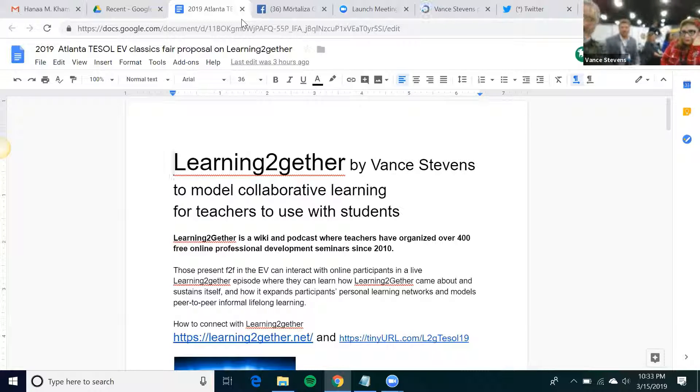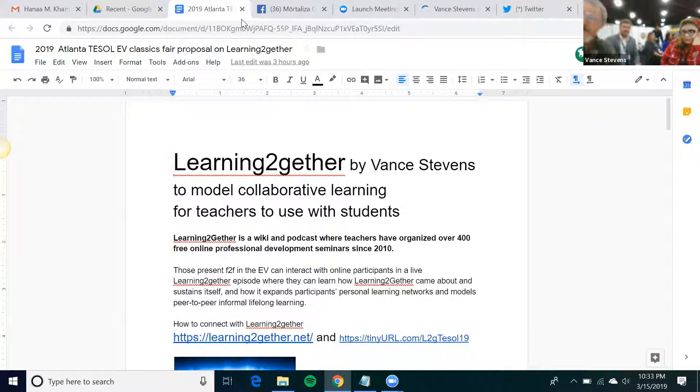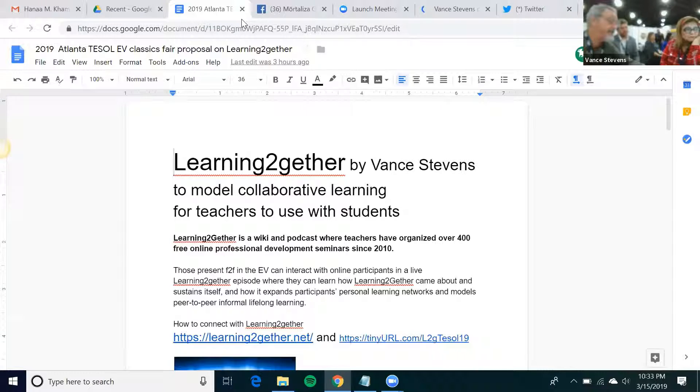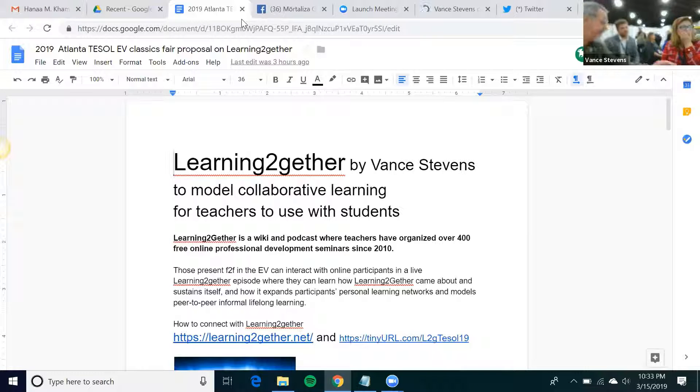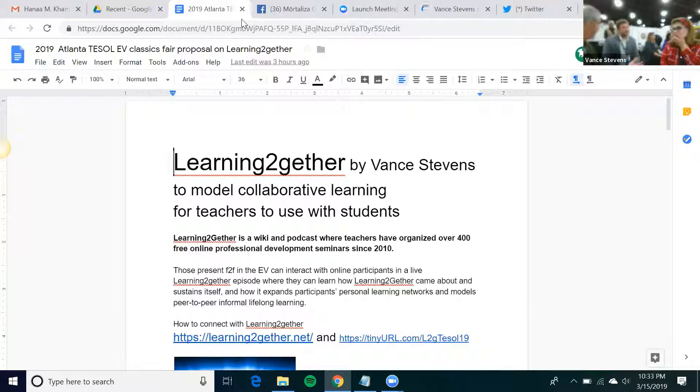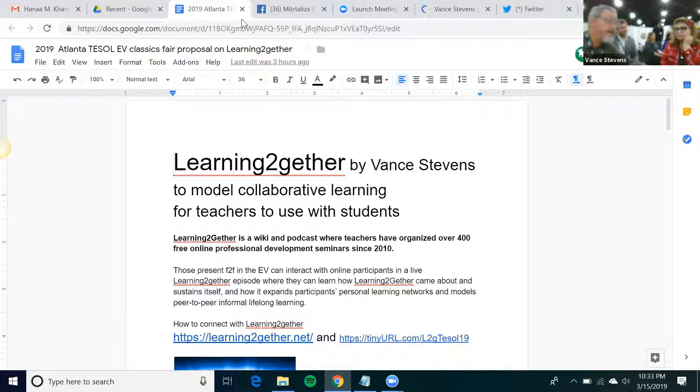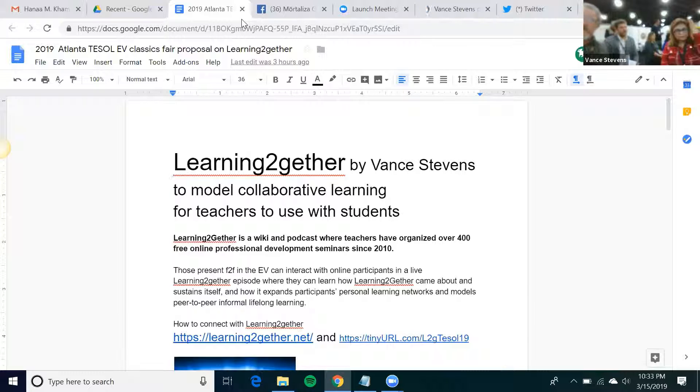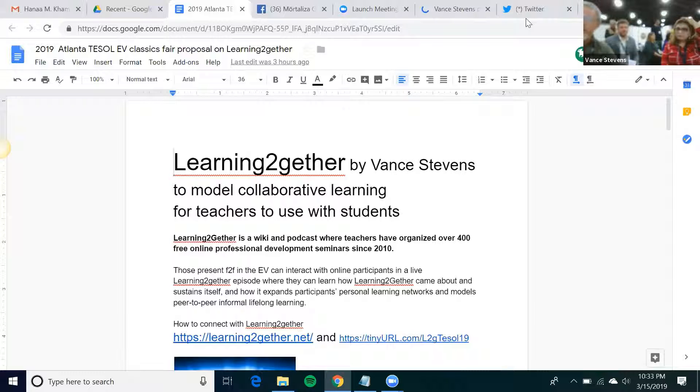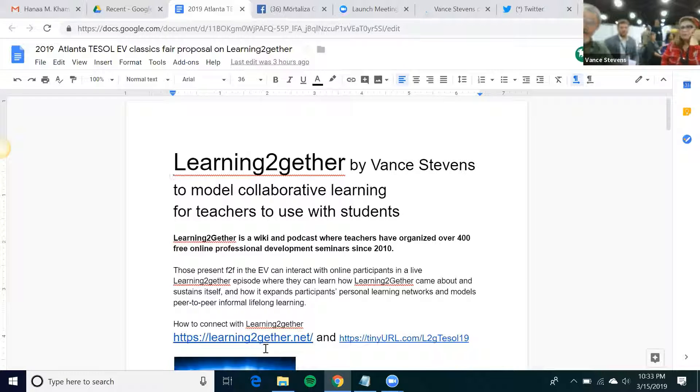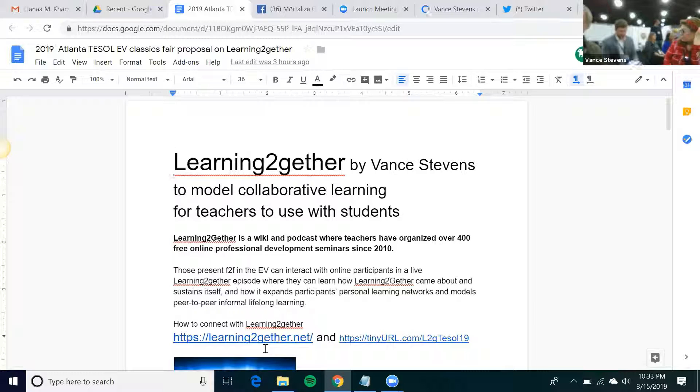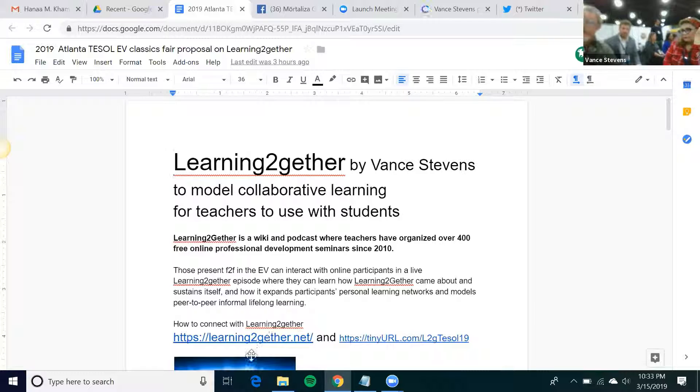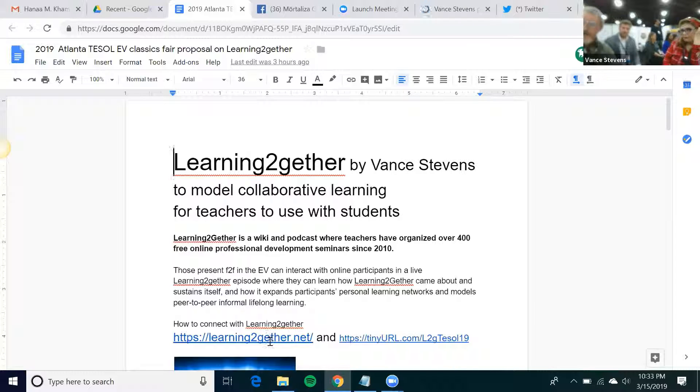Basically, well, what we're doing, we're doing Learning Together episode. These are all the Learning Together episodes. We're doing the next one, Episode 404. We're doing it live here at TESOL. Learning Together is... From the handout? You have a handout? This link takes you to Learning Together. I'll put it here on the screen. Let's go to learningtogether.net.